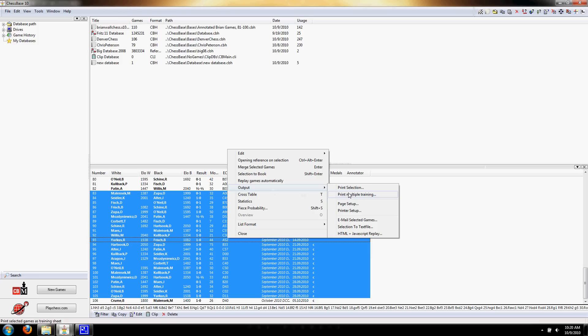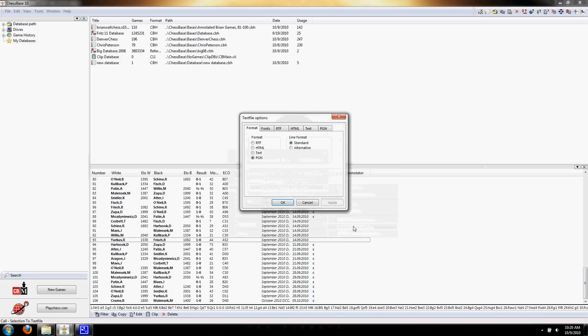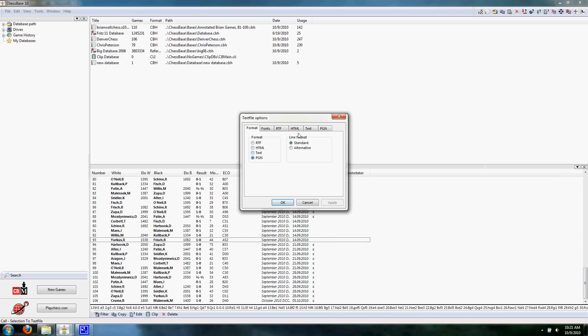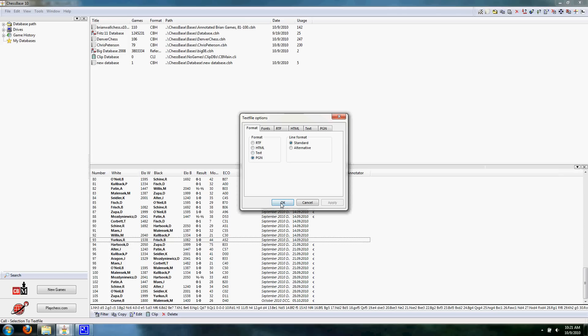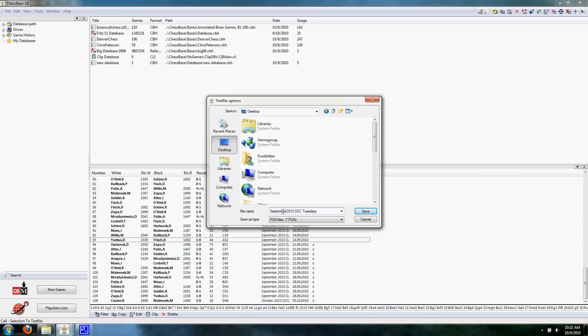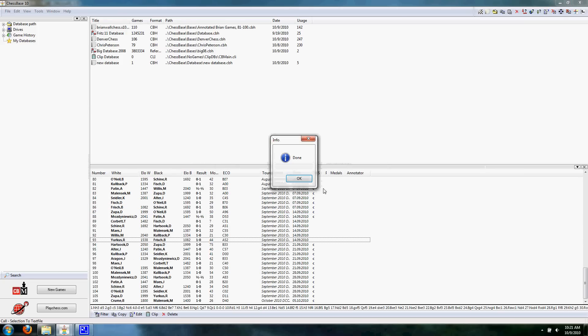I'm going to right-click. And it's going to have output, Output selection to text file, because PGN is a text file. Make sure you select PGN, Standard. And the rest of this you can just forget. And PGN, Standard. And then just hit OK. And it's going to ask you where you want to save it. I usually just save it to the desktop. Make sure you name it something appropriate to the PGN. In this case, September, DCC, Tuesdays. Hit Save.